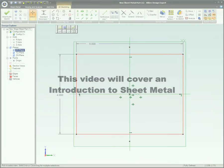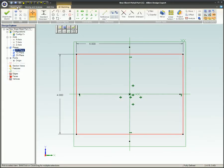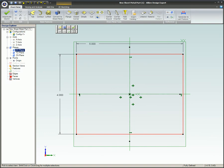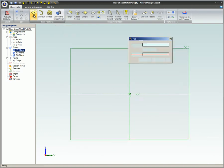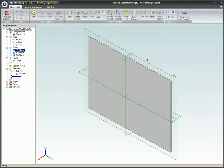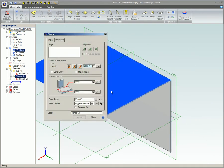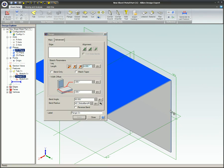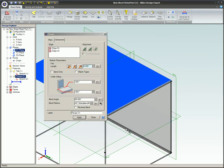This video will cover an introduction to sheet metal. The sheet metal module allows you to create parts that have uniform thickness and may be flattened. Most of the functionality in sheet metal is the same as in the 3D model mode.